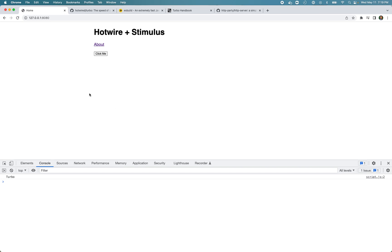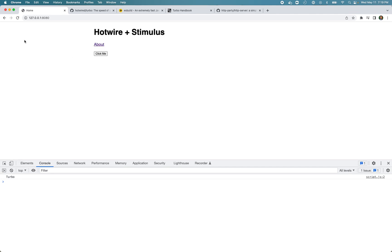Let's save that and reload the page. Now when we click this you can see it took us to the new page. If you click go back it takes us back to the home page. That's how we can use Turbo Drive to go to different pages by clicking links or even submitting forms.